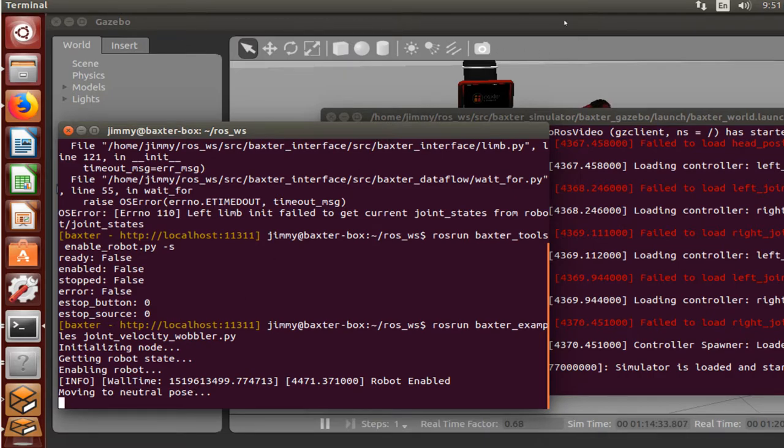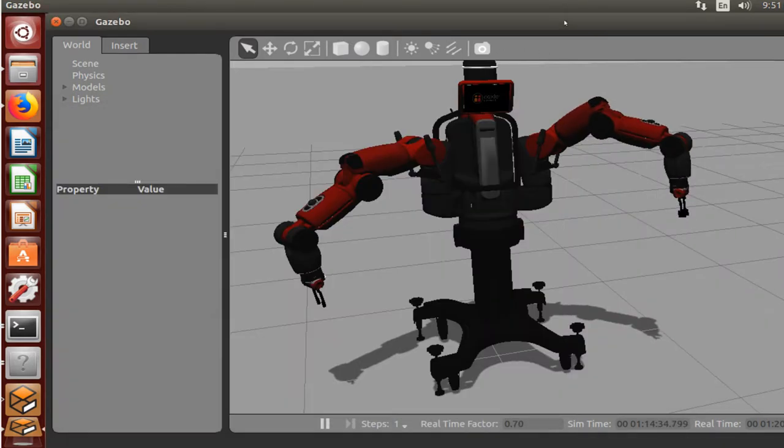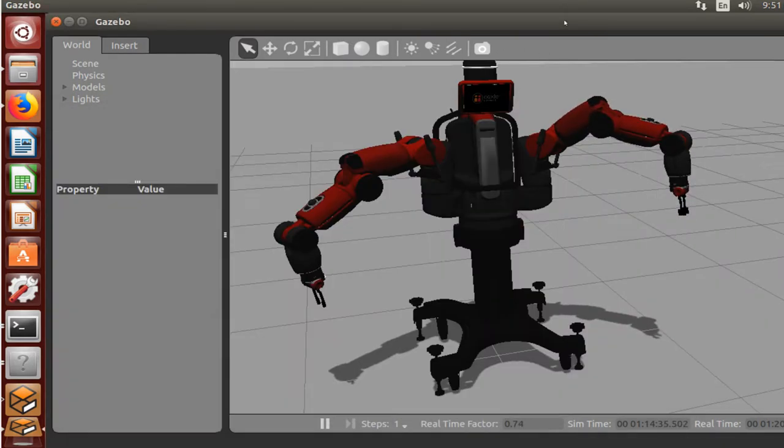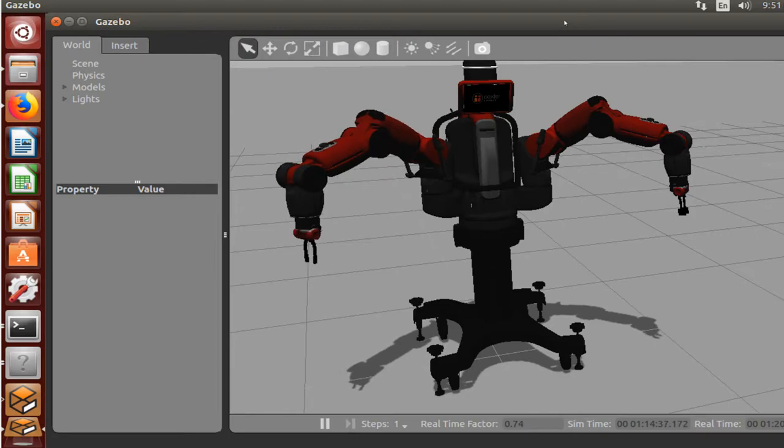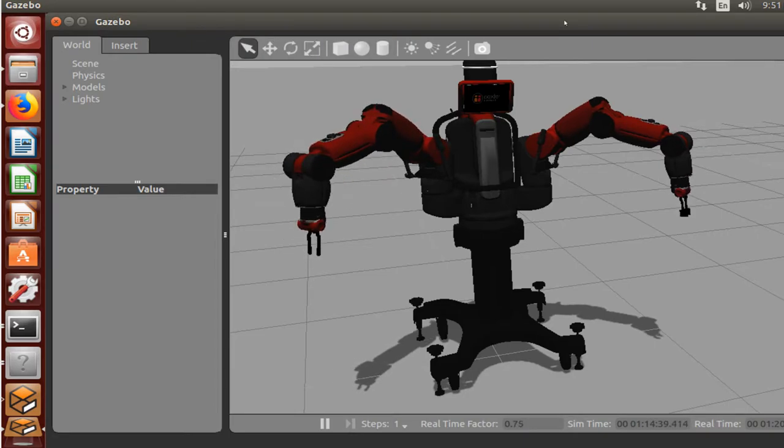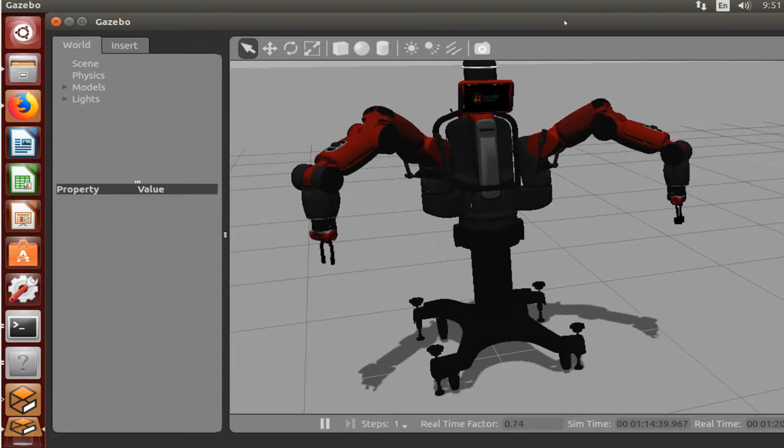Yeah, moving to neutral pose. So we can tap back in here, and he's getting his arms together. Everything seems to be going fine.